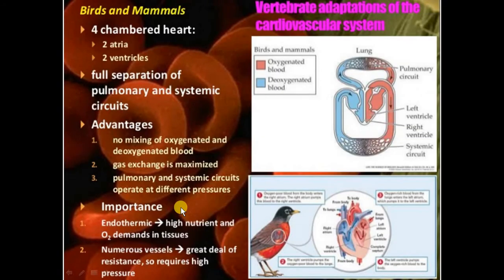Next is birds and mammals' cardiovascular system, which is different from the others. If we take the example of the human heart, which can be used as a reference for both animals and birds, both work similarly.